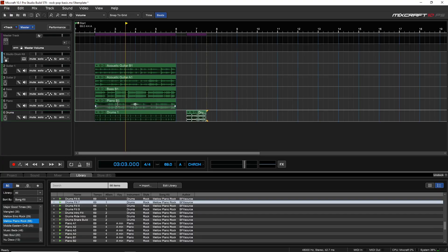As your songs start to come together, you're going to want to control the volume, the panning, and maybe do some automation — which is what we're going to look at in the next video.